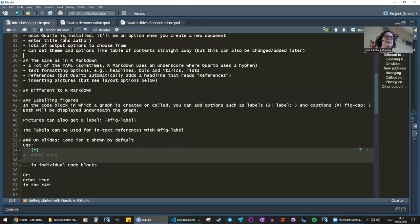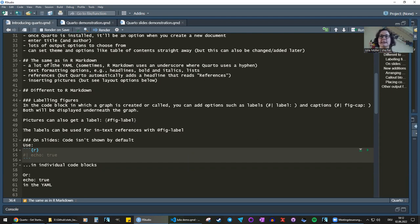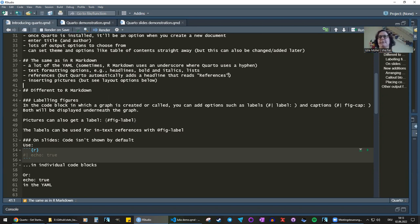A lot of the text formatting options are the same: making headlines with hashtag symbols, bold and italics with asterisks, making lists — all of this is exactly the same. You can add references, which is especially useful for academic journals. Quarto automatically adds a 'References' headline at the bottom of the document — in R Markdown you have to type that in yourself, so that's a nice touch. You can also insert external pictures, and I've seen some more advanced layout options in Quarto that I'll show you later.